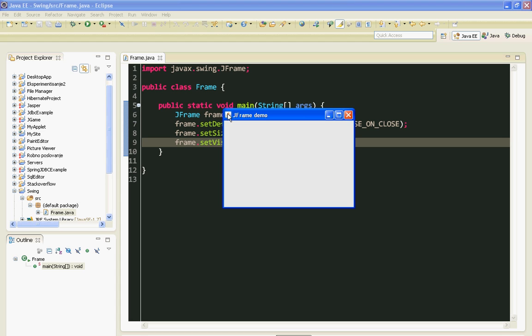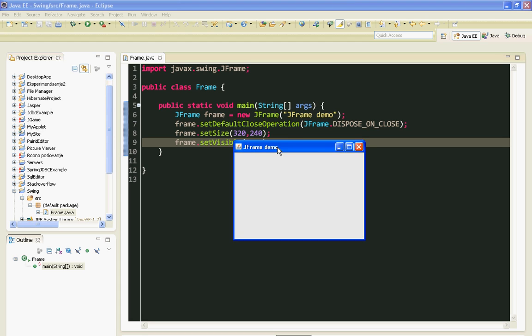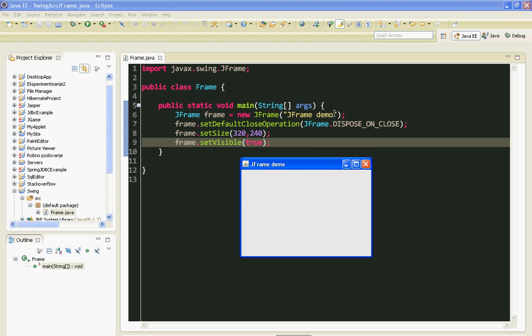Our JFrame with title JFrame Demo and with its size of 320 by 240. And of course it's visible.